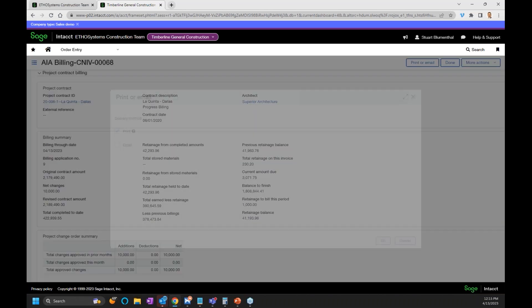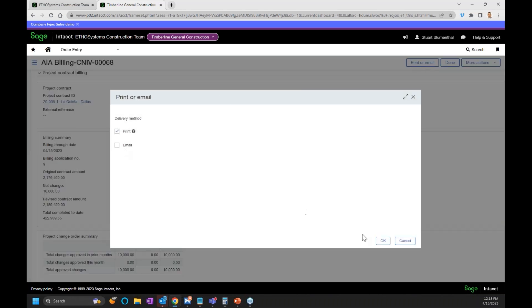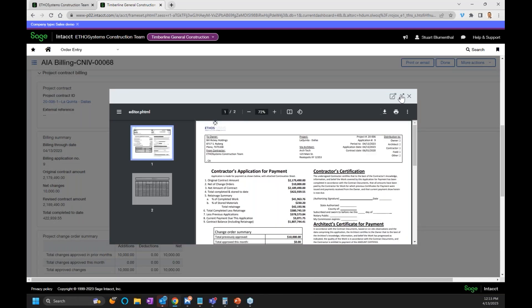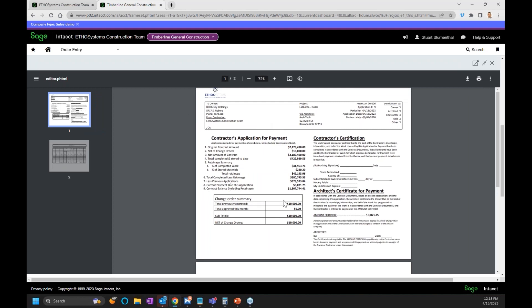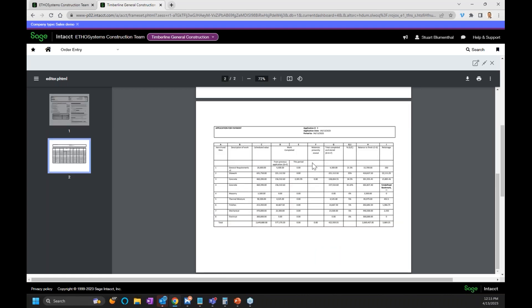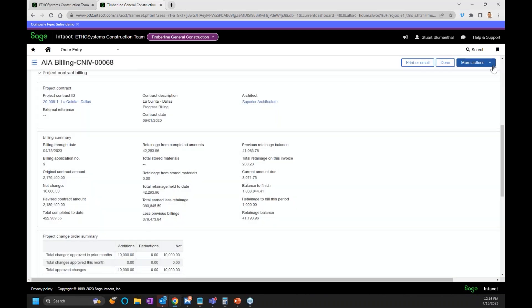I'm going to hit the print and email button to print this off on my screen. This produces my AIA form. What you'll see is that my certified amount is $3,000 — that matches exactly. In my G703, you'll see that my amount retained and the retainage billed shows up in there at that point. The form shows the retainage billed this period.